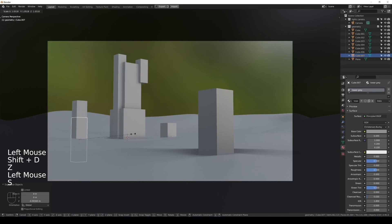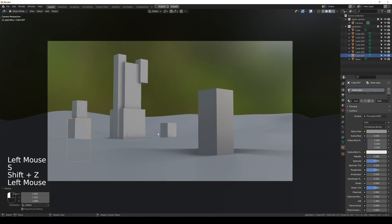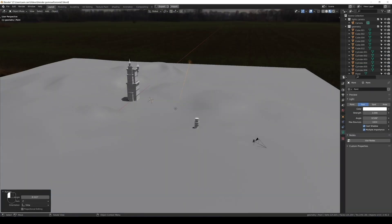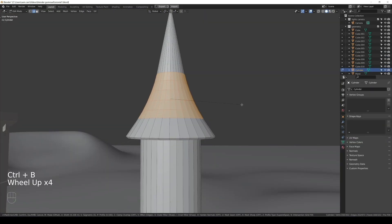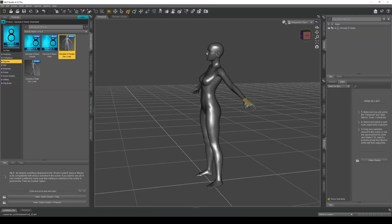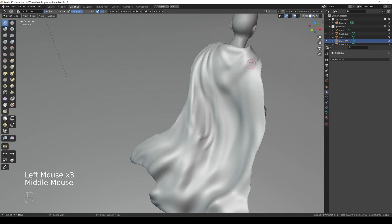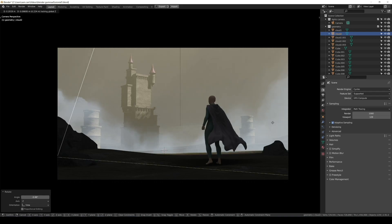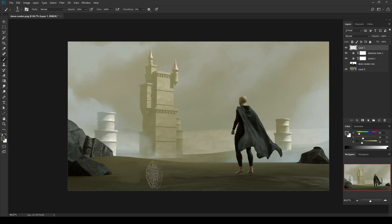We go from the beginning with blocking out a scene, to lighting, modeling, posing figures in Daz3D, sculpting clothing and terrain, as well as tips for the final render and painting over in Photoshop.